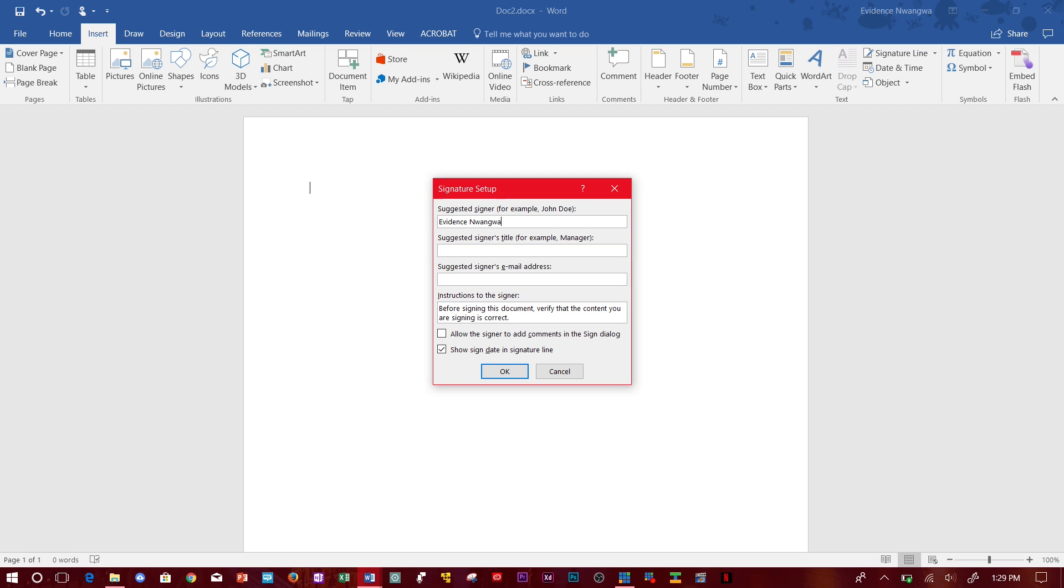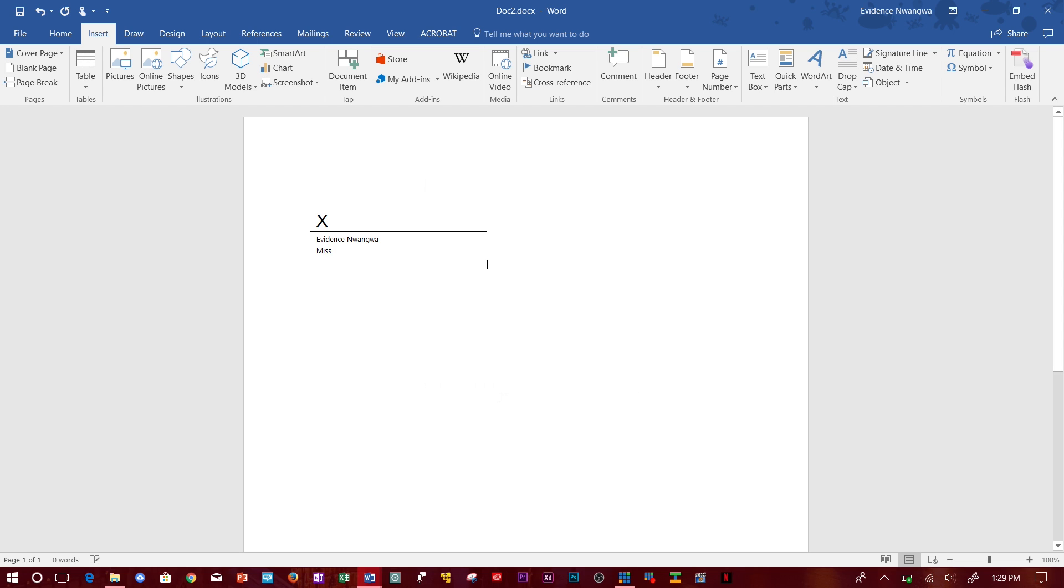My title will be Miss and you can add your email address here if you want to, and allow sign date, and you can allow the signer to add comments or not add comments. Click OK and you can put it right there. So whenever the person gets it they sign right here.